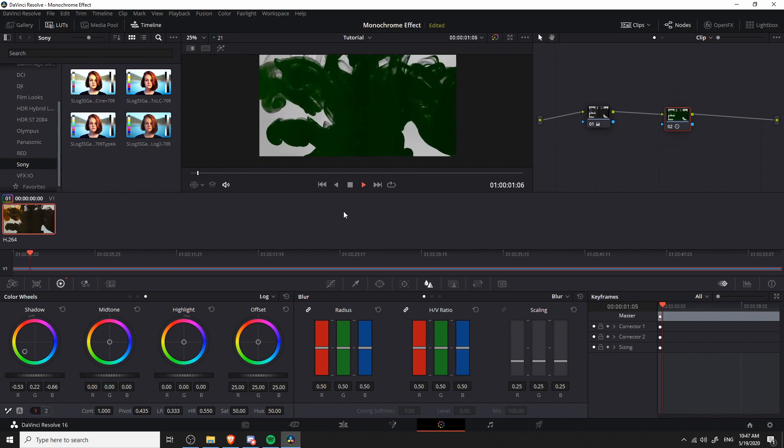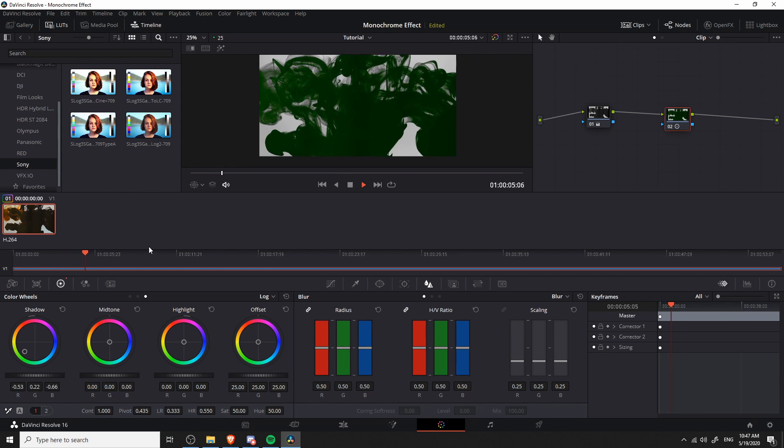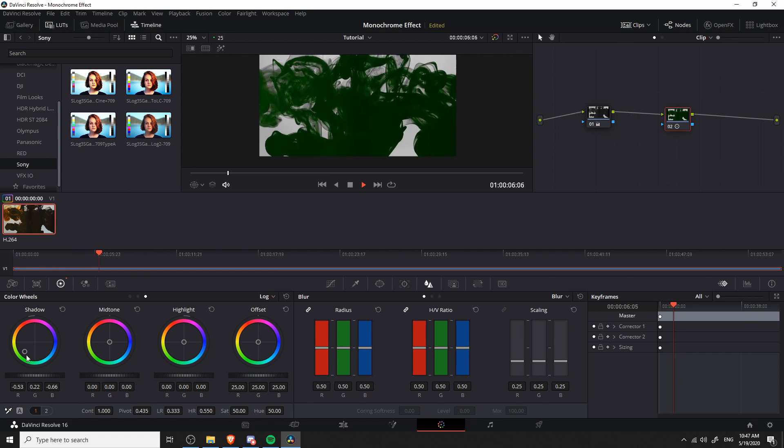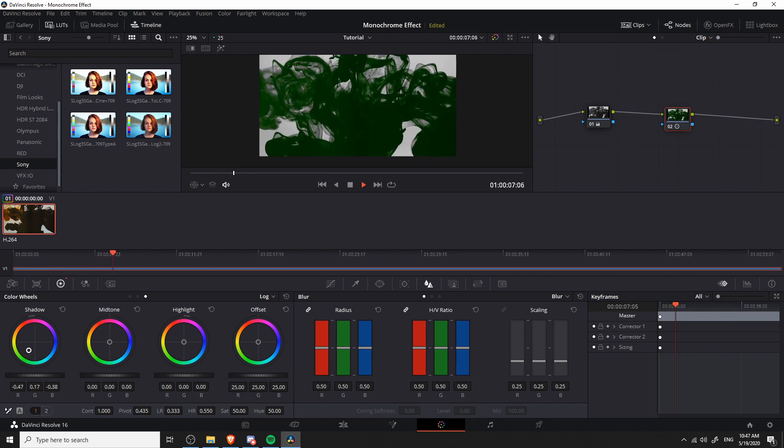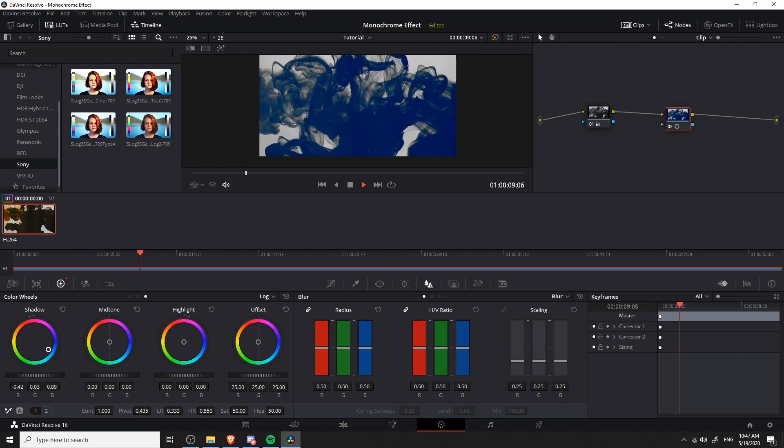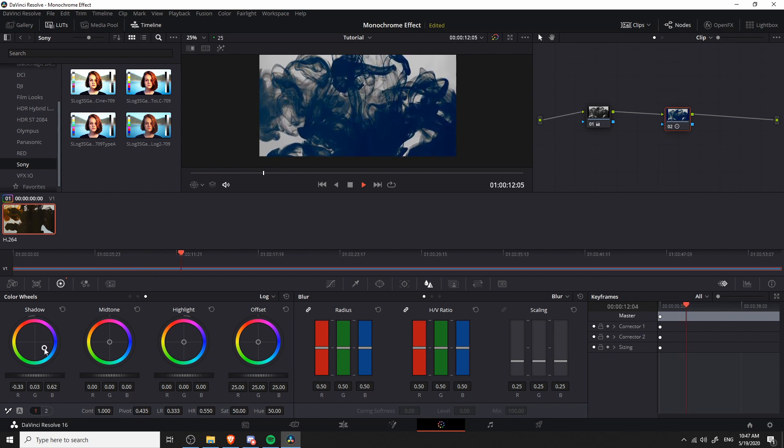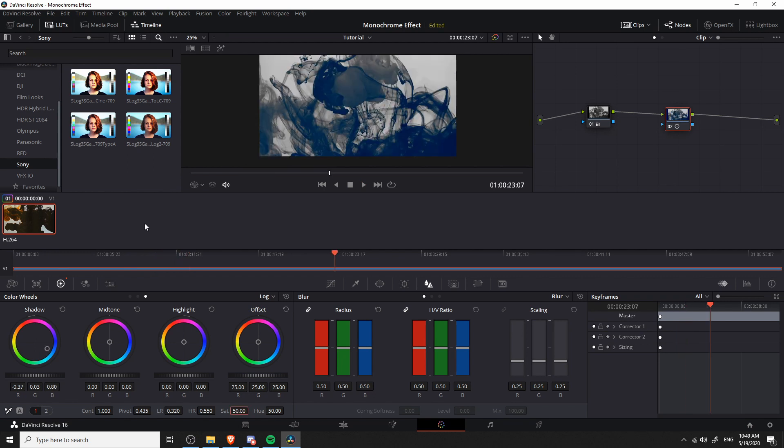So now we can just go ahead, hit play, make sure that everything looks the way we want. While it's playing even, we can change the color to something else. So you might decide instead of green, maybe you want something like a blue.